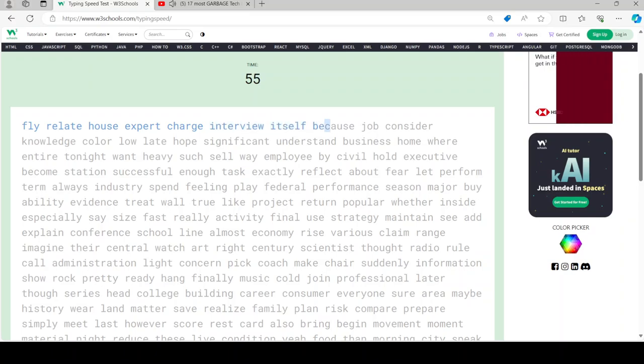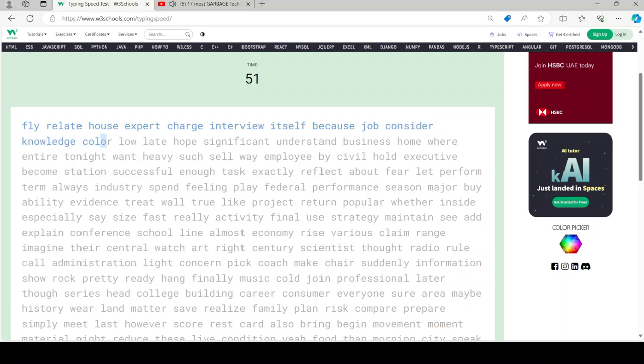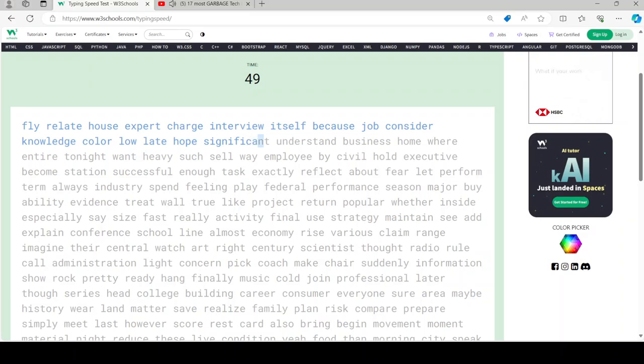The problem, aside from technical issues hampering every single part of the process, is that they forgot to factor in the roads.